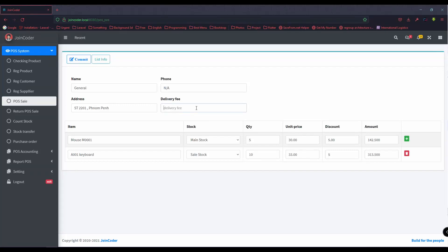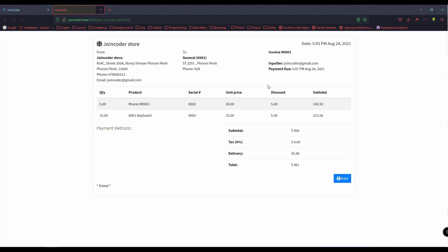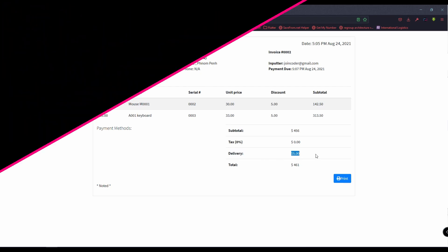And if you have a delivery fee, you can put it here. You can click here and you will have the fee appear into here. This is the delivery fee.